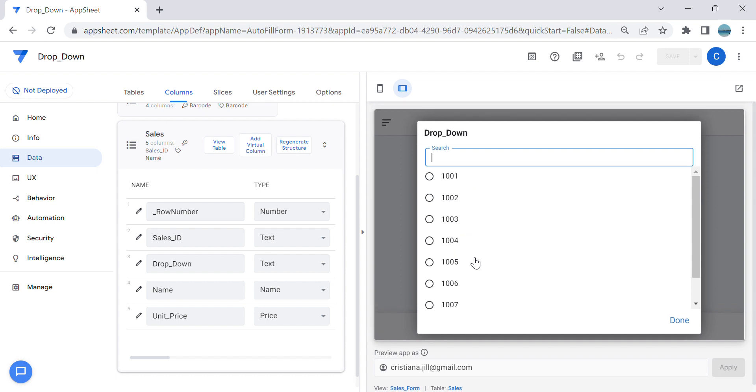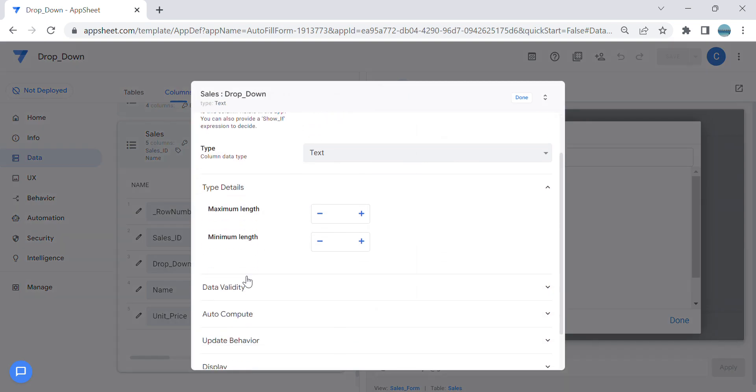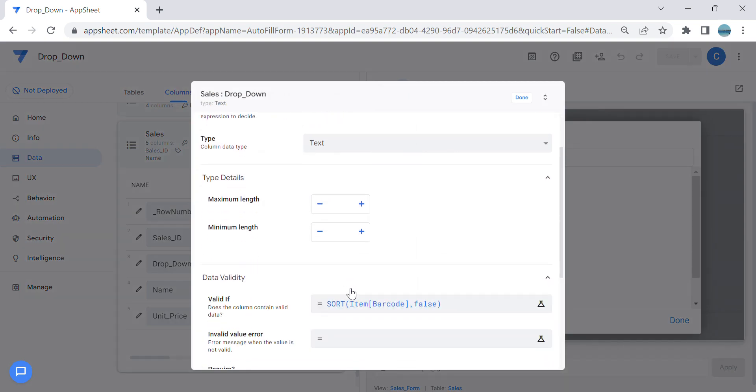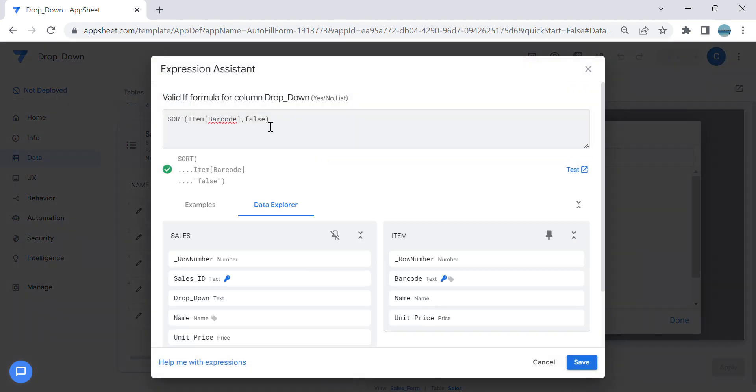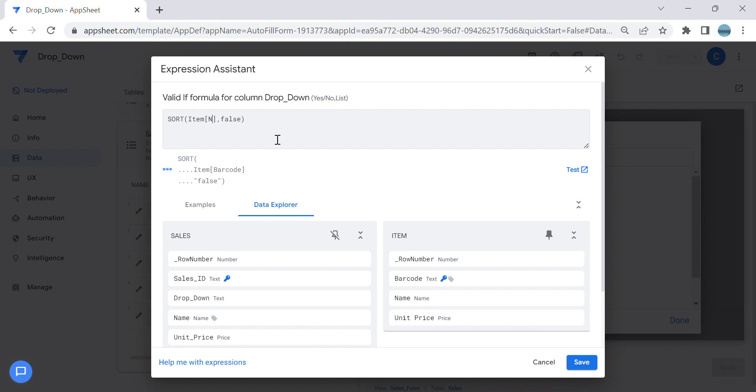And same goes with the text dropdown. If we want to make an alphabetical dropdown, so this is false, this is from the lowest, so I'm going to just change this into a different column which is the name.